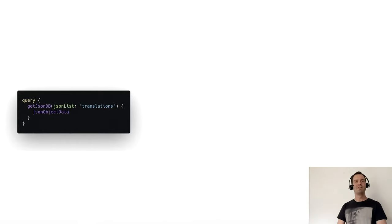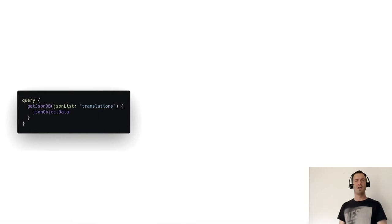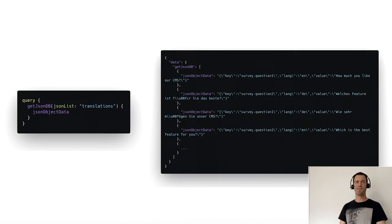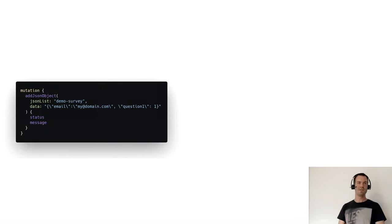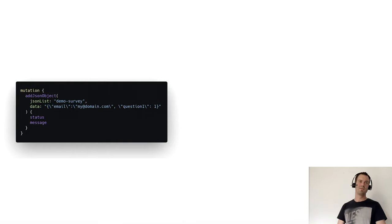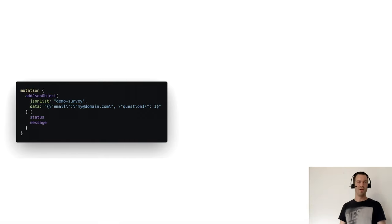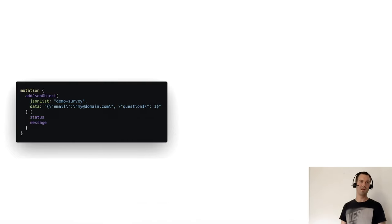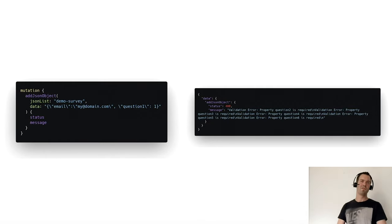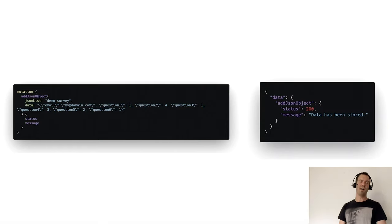For the JSON-DB, it's the same for the list system. Just a query JSON-DB with the list name and we want to have the JSON object data back. It's just an array with JSON object data. In this case, we want to also write to this JSON list. It's just a mutation add JSON object with the name and the data we want to put into. Of course we want to know the status and the message if something fails because we have validation in place. If it's breaking, we have information about what failed. If you write the correct add JSON object statement, everything is fine.